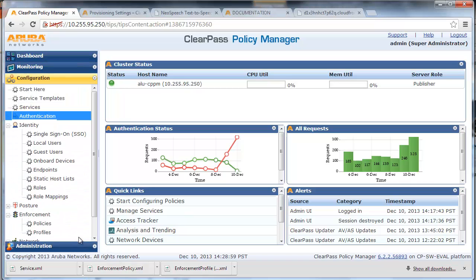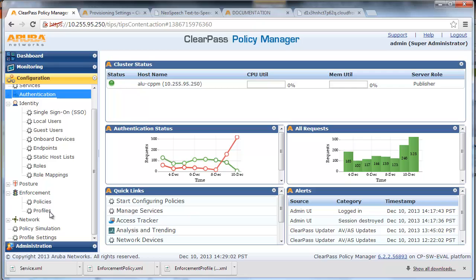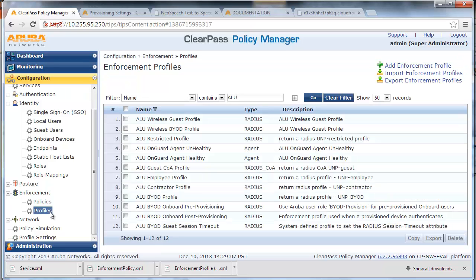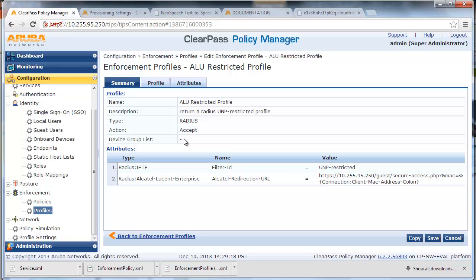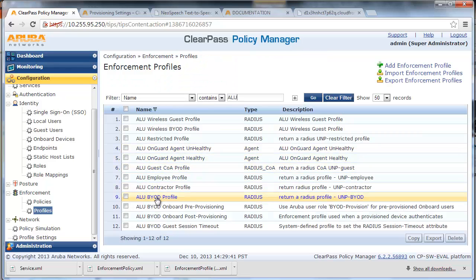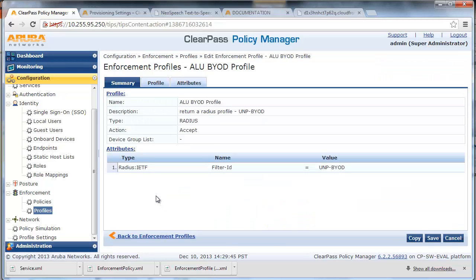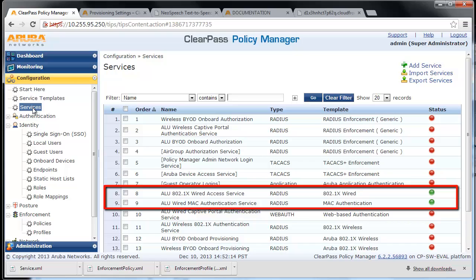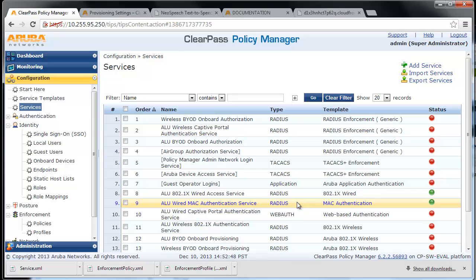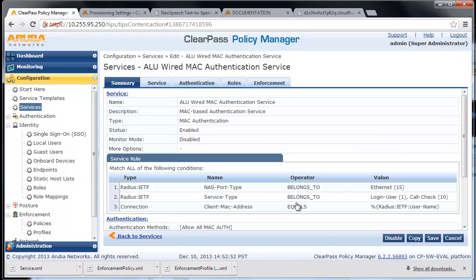We are going to use some of the previous profiles, policies, and services created in the guest network access video. We have a restricted profile with filter ID UNP-restricted and captive portal URL to be returned to the Alcatel-Lucent switch for unknown devices, and a BYOD profile for when the user successfully authenticates with 802.1x certificate-based authentication. These services return the appropriate profiles to the switch based on MAC authentication and 802.1x authentication.